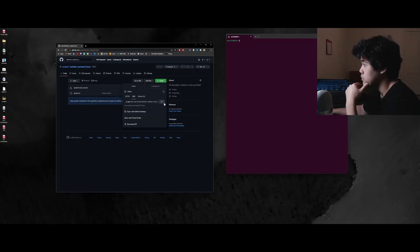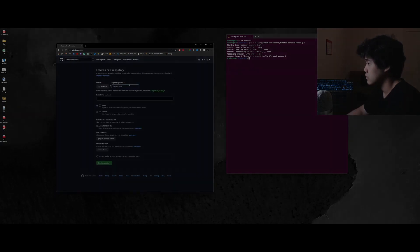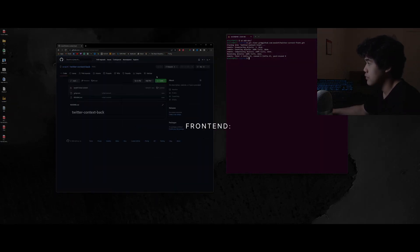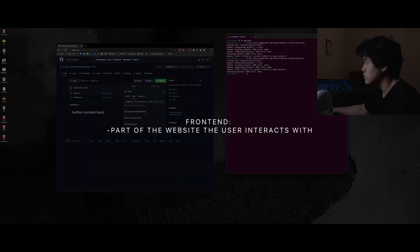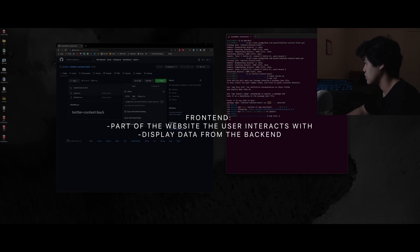Now a website is typically split into two major components, the backend and the frontend. The frontend is the part of the website that the users interact with and is used to display the data from the backend.